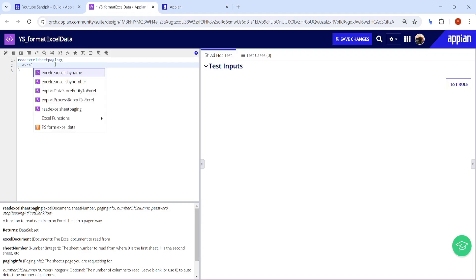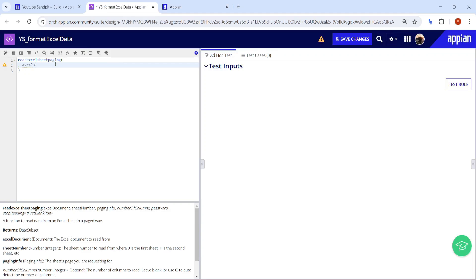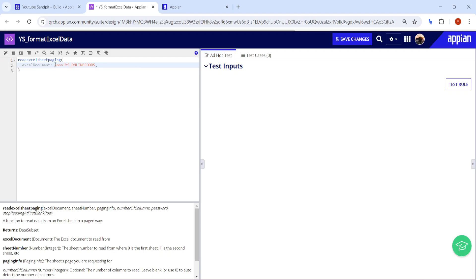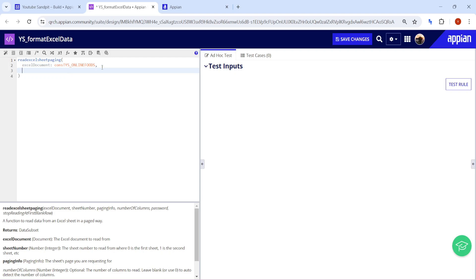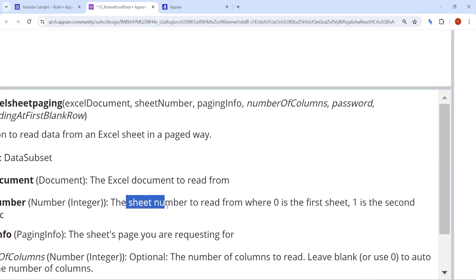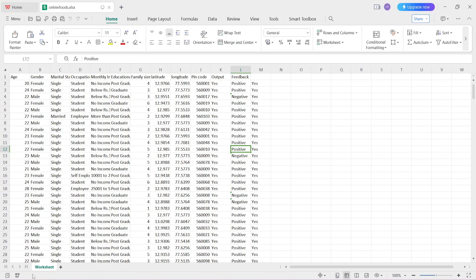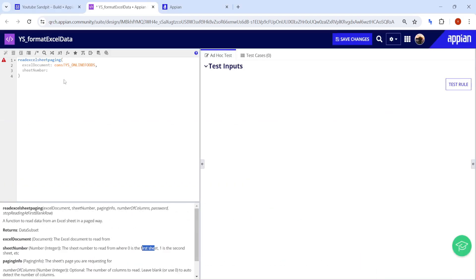To use this function, first pass the Excel document — paste the constant here. After that, it asks for the sheet number. The sheet number to read starts at 0 for the first sheet, so since we have the first sheet, we write 0 here.